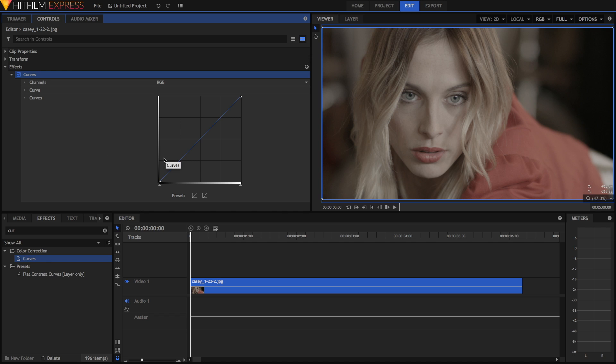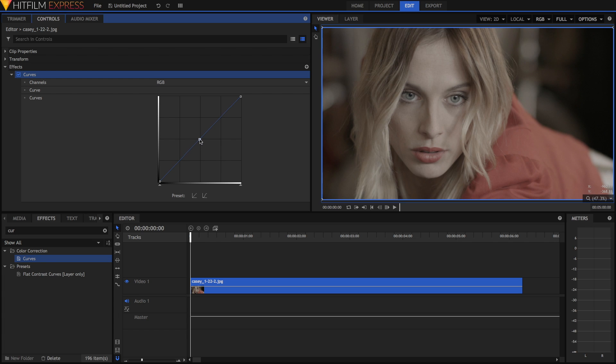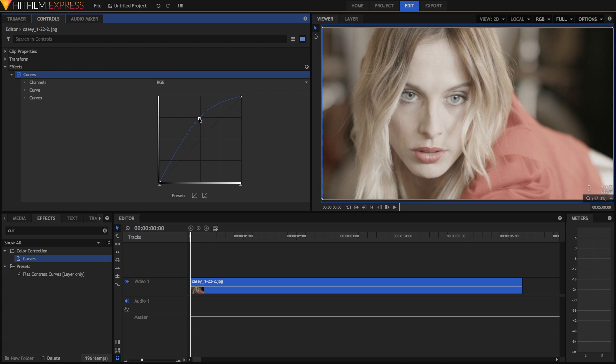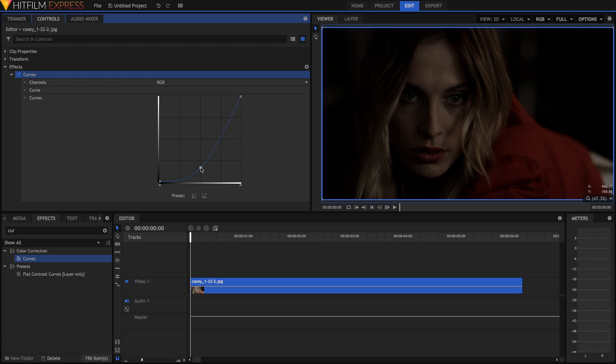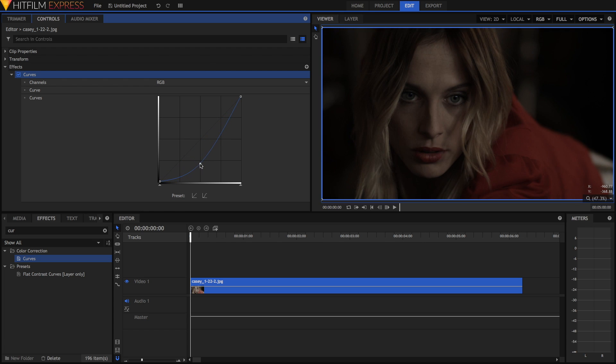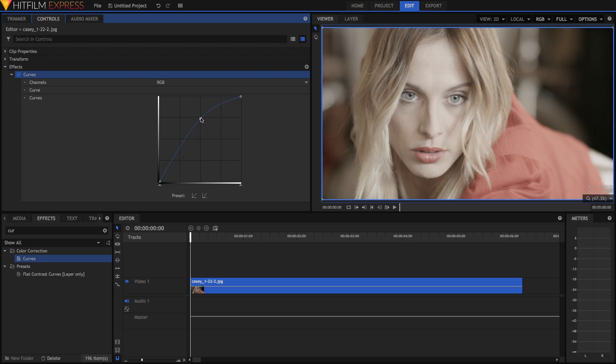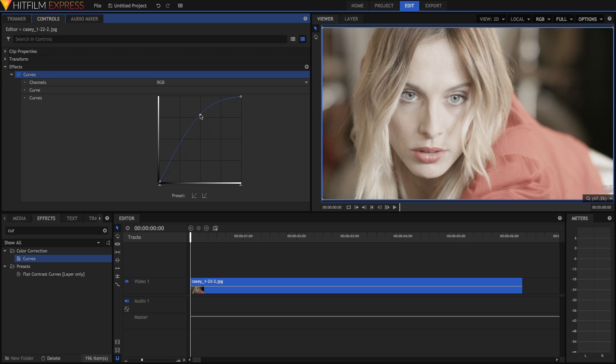So the curves effect works by manipulating this line here, which you can do by dragging to create points, like so. And that'll adjust certain parts of the video. So just to mess around with it first, just get the line and just drag it down using one point in the middle. And you'll notice everything becomes much darker. If you drag it up, then everything becomes much lighter.